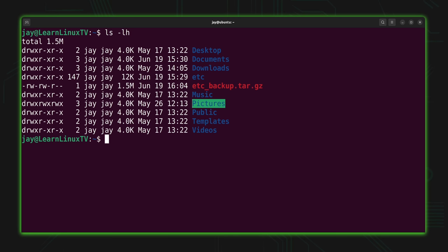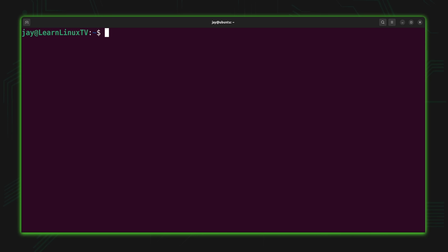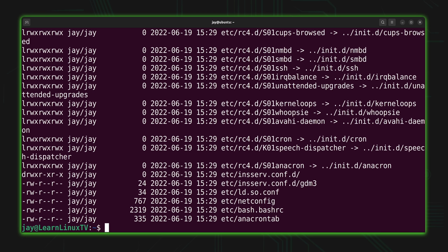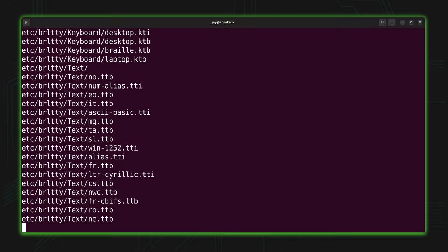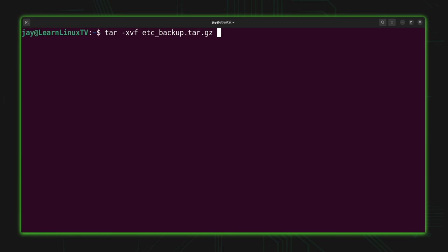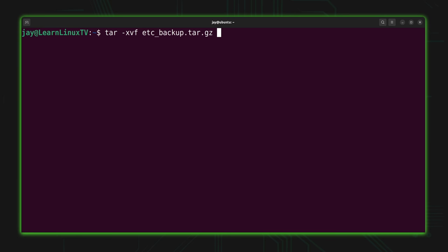When it comes to viewing the contents of a gzipped tar file, the command is not actually any different. We can type tar with dash tvf and then the name of the archive. As you can see, it prints the contents exactly the same way as with a normal tar file — even if the file is gzipped, the output is the same. And when it comes to extracting, that's the same as well: use tar with dash xvf and then give it the name of the archive to restore the etc directory.